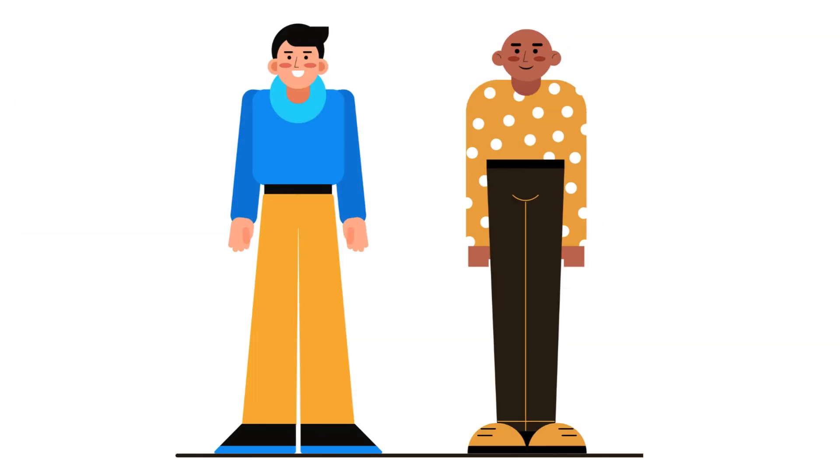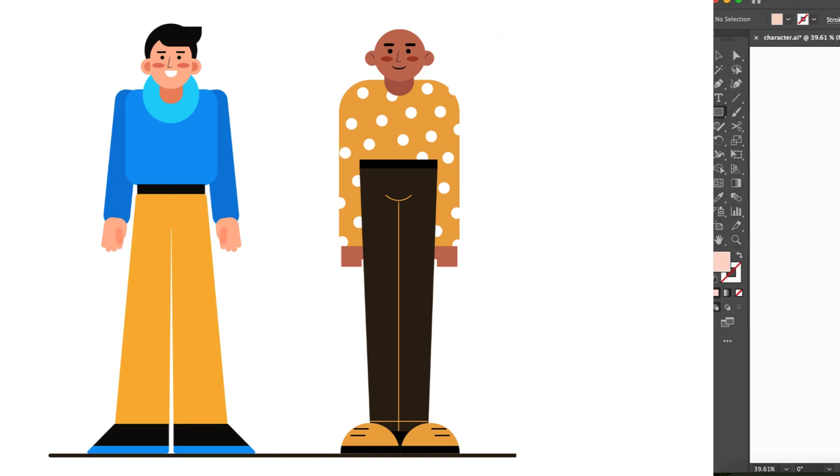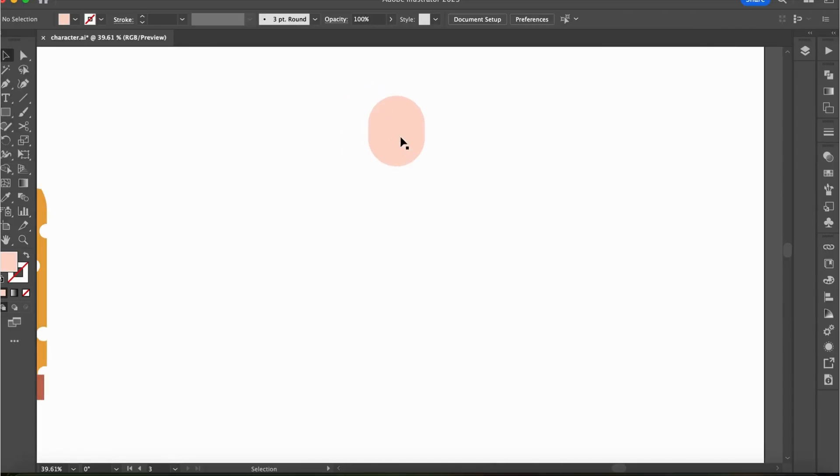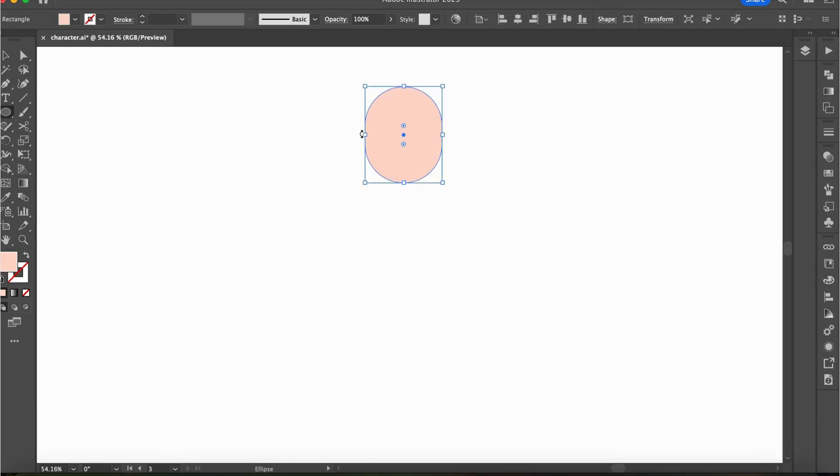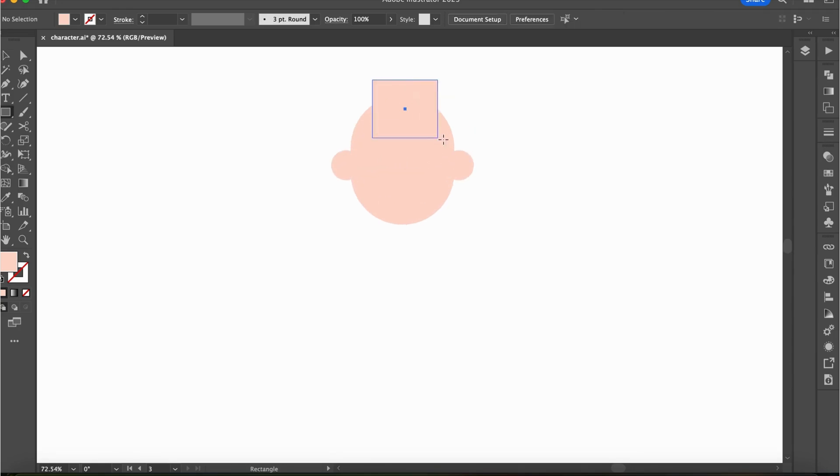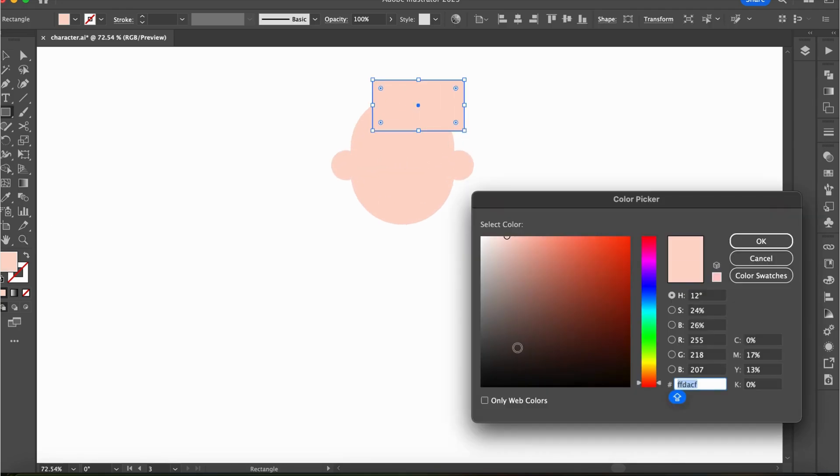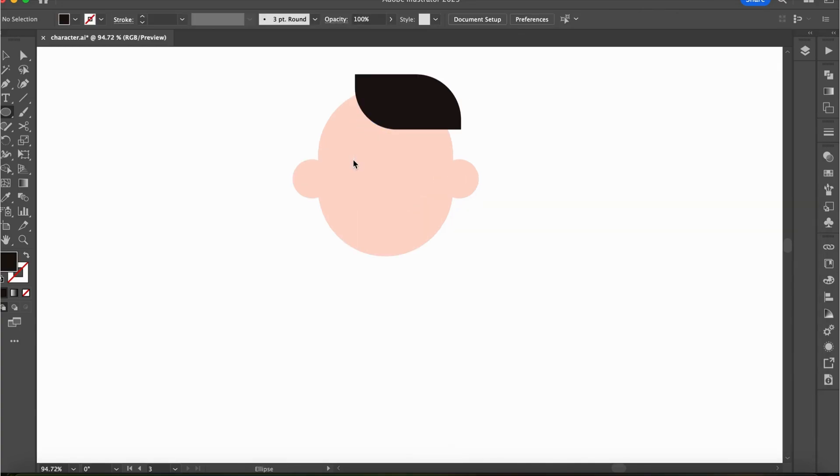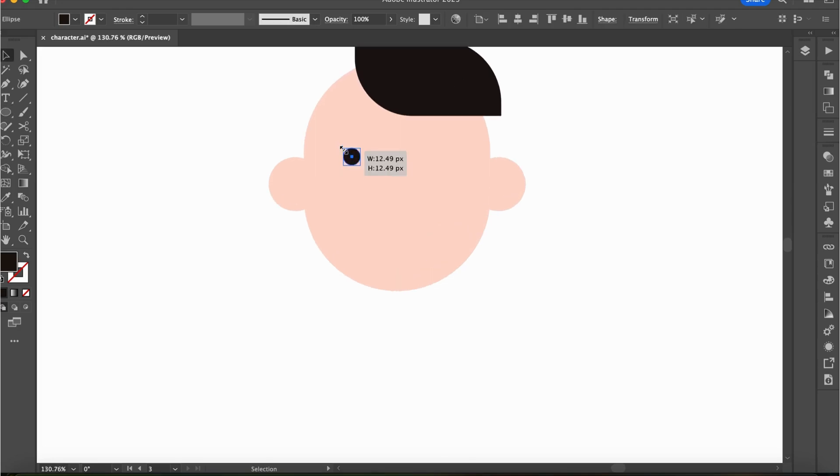We have also worked on a simpler version of the character, so next we will create the simplest one. Sometimes the simplest design can be the most iconic. Think of Pacman or Hello Kitty. For this simple character, we are reducing the details and simplifying the process.